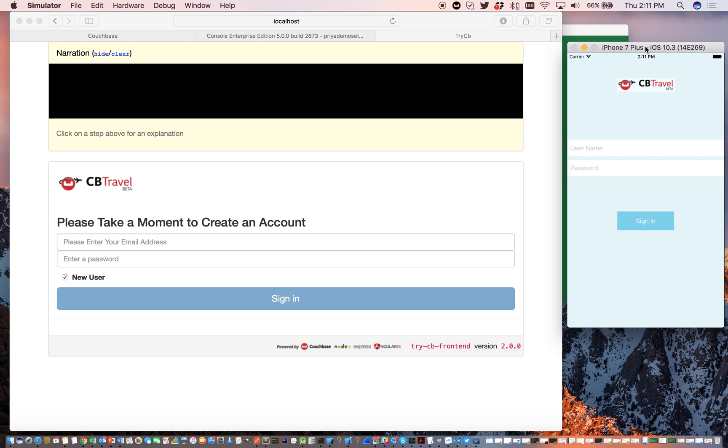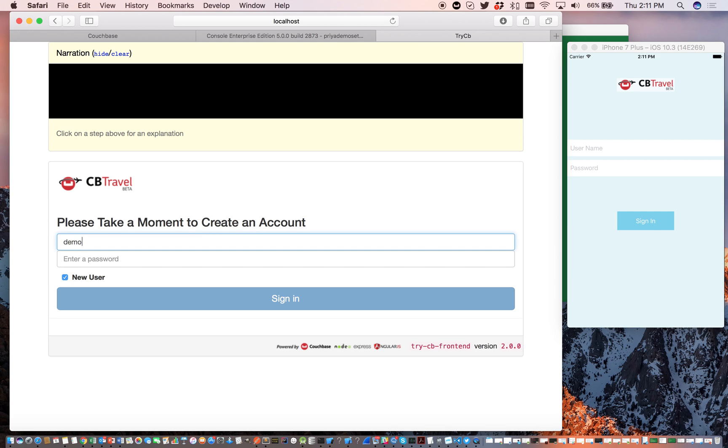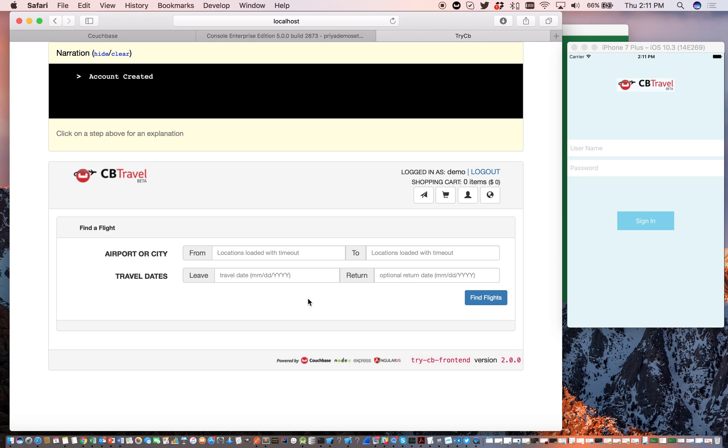So the first thing we're going to do is create a user and we can do that through the web application. This user has to be configured in the Sync Gateway config file. Sign in.